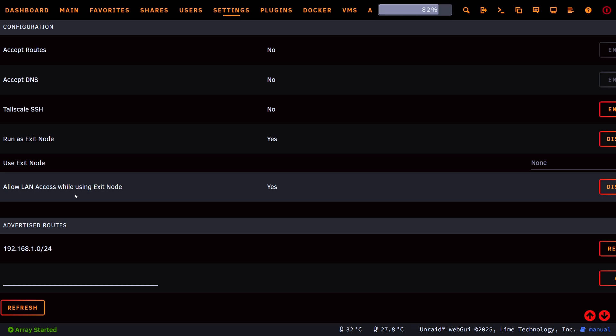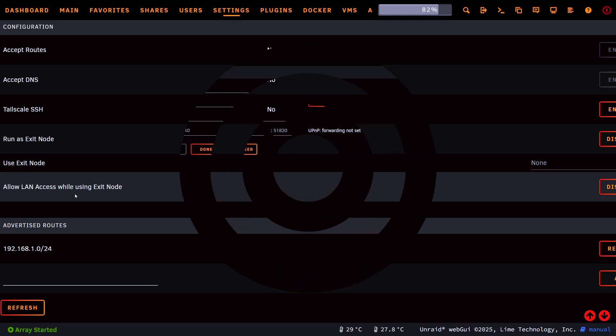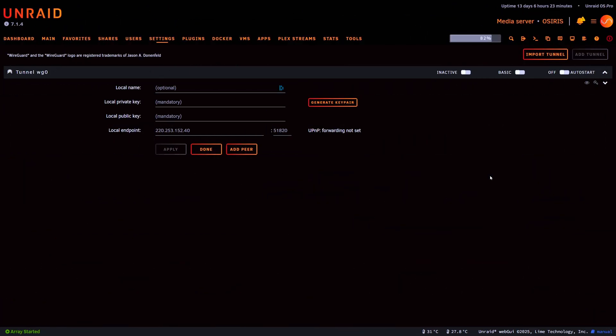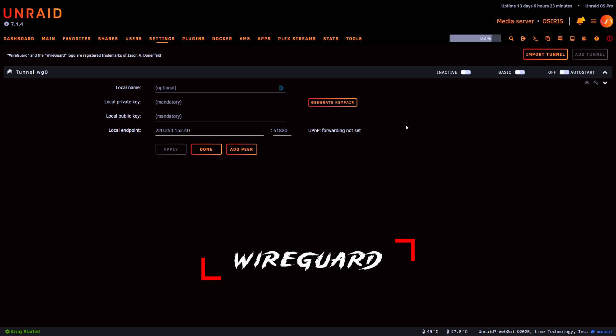Now let's say you don't want to use Tailscale. You also have the option of using something like WireGuard which thankfully for us is built directly into Unraid for us to use. Again we will go through the setup in another video but this applies the same principles where it's giving us an endpoint we can use without having to go directly through our firewalls.